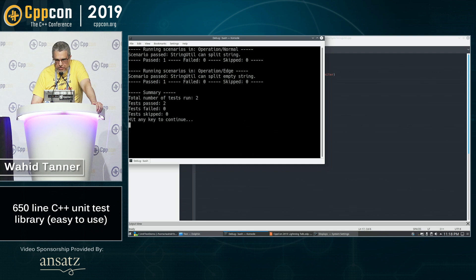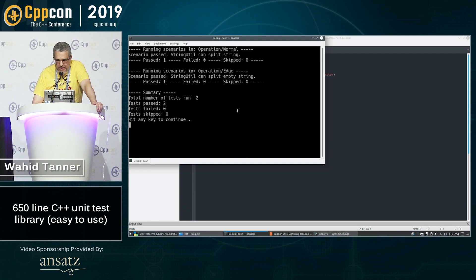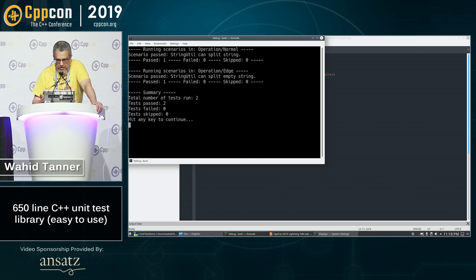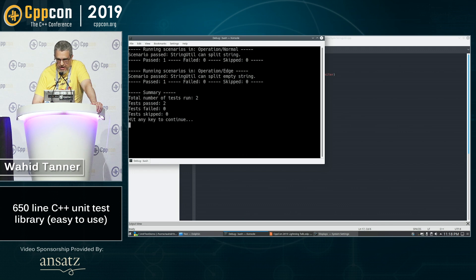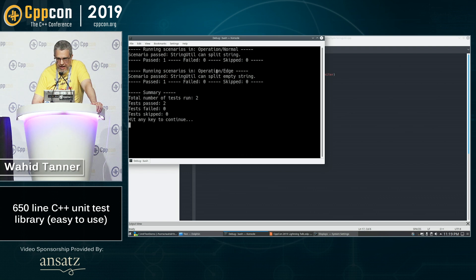Let me zoom in a bit. Yeah. So we see that everything passed. The nice thing about this unit test library is it will divide your unit tests up into a hierarchy as you determine.